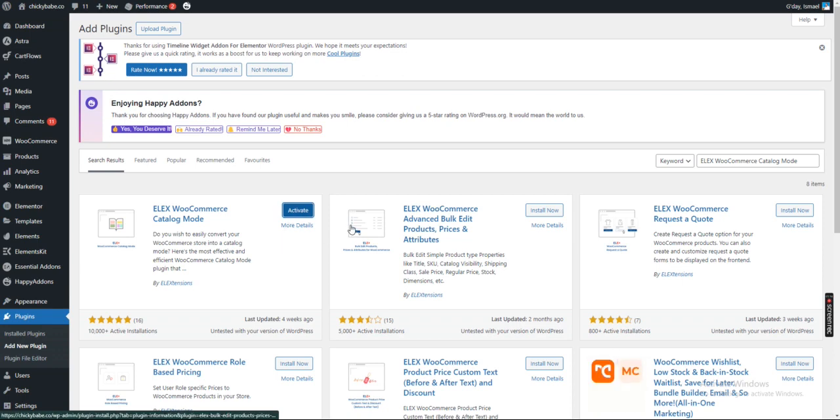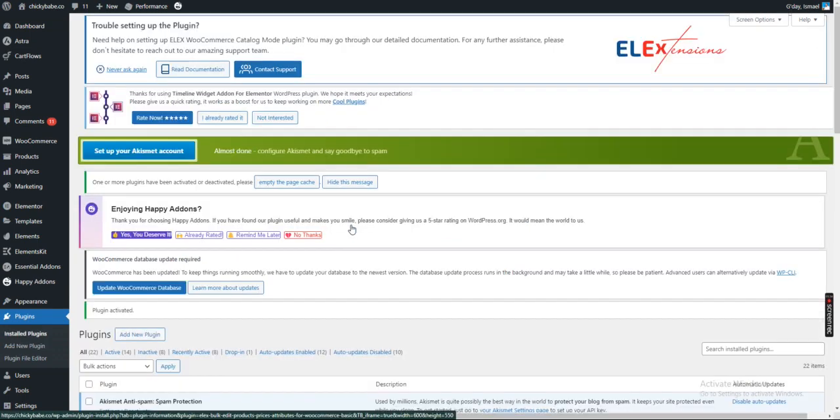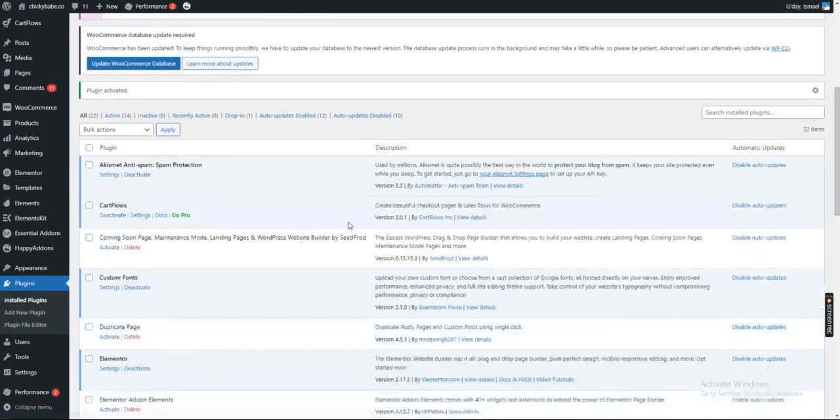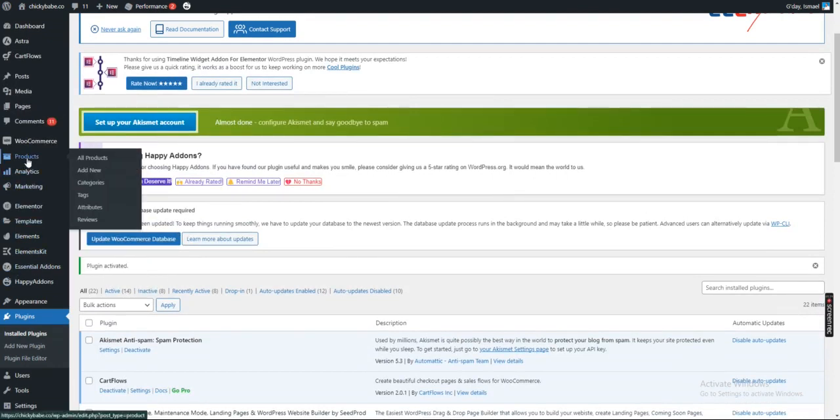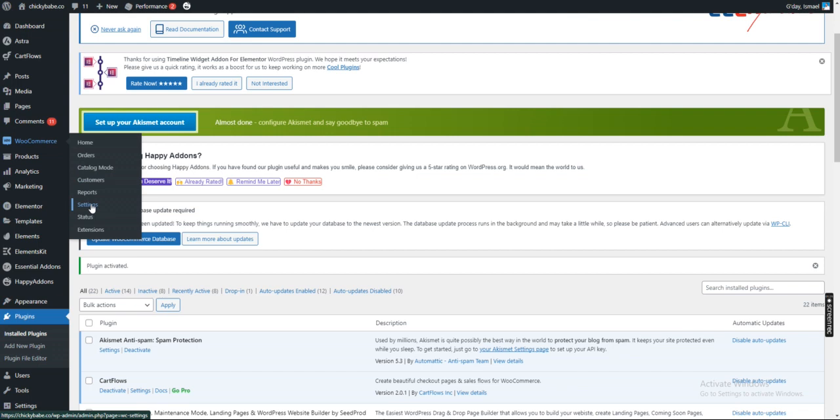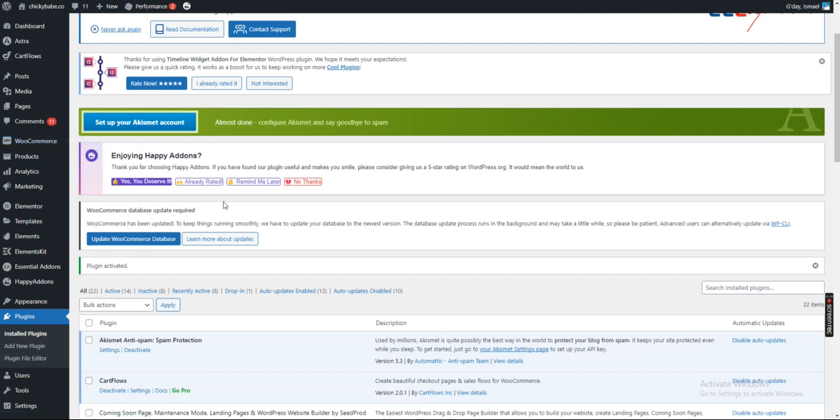Activate it. After you have activated it, come to WooCommerce and click on Settings.